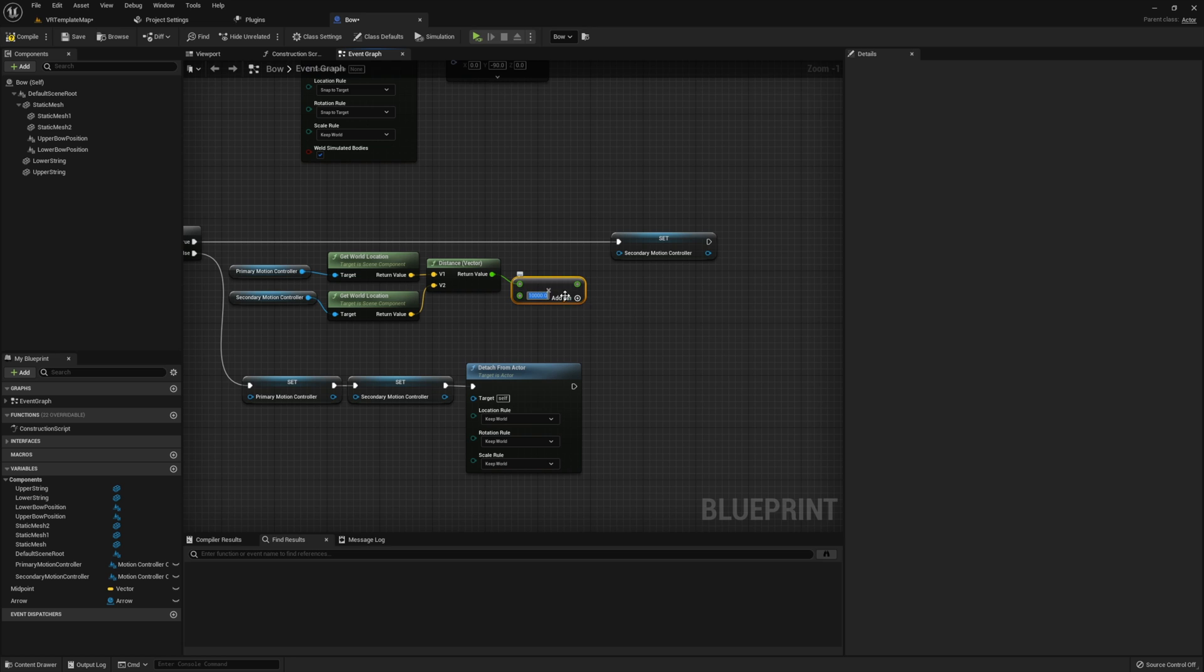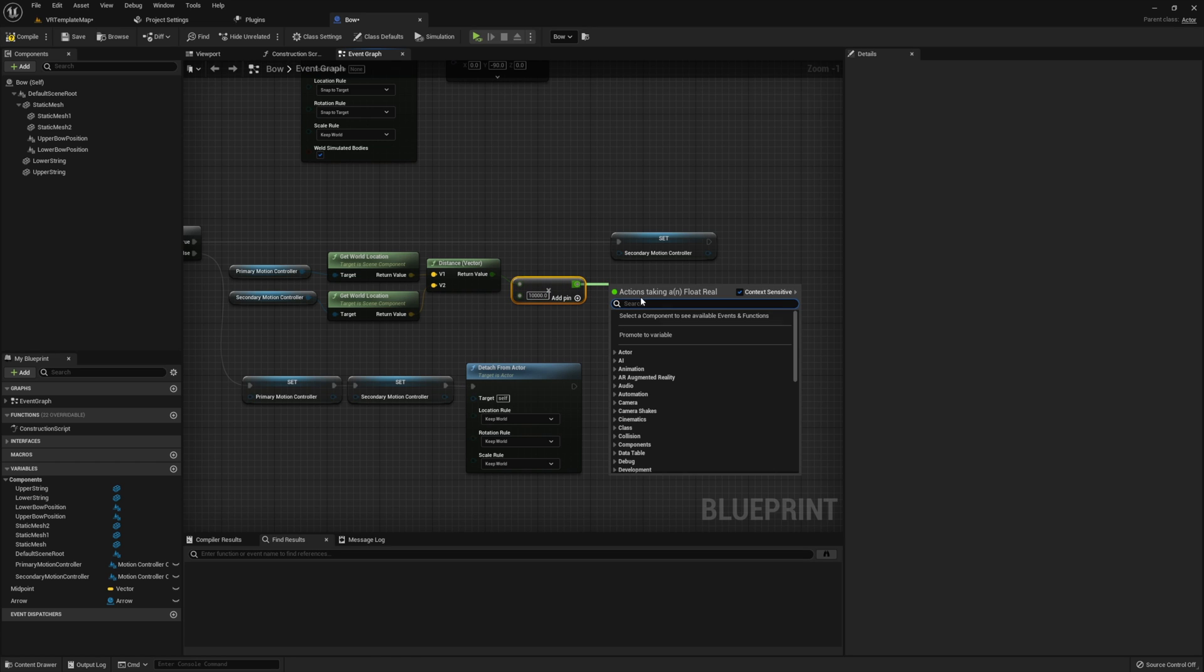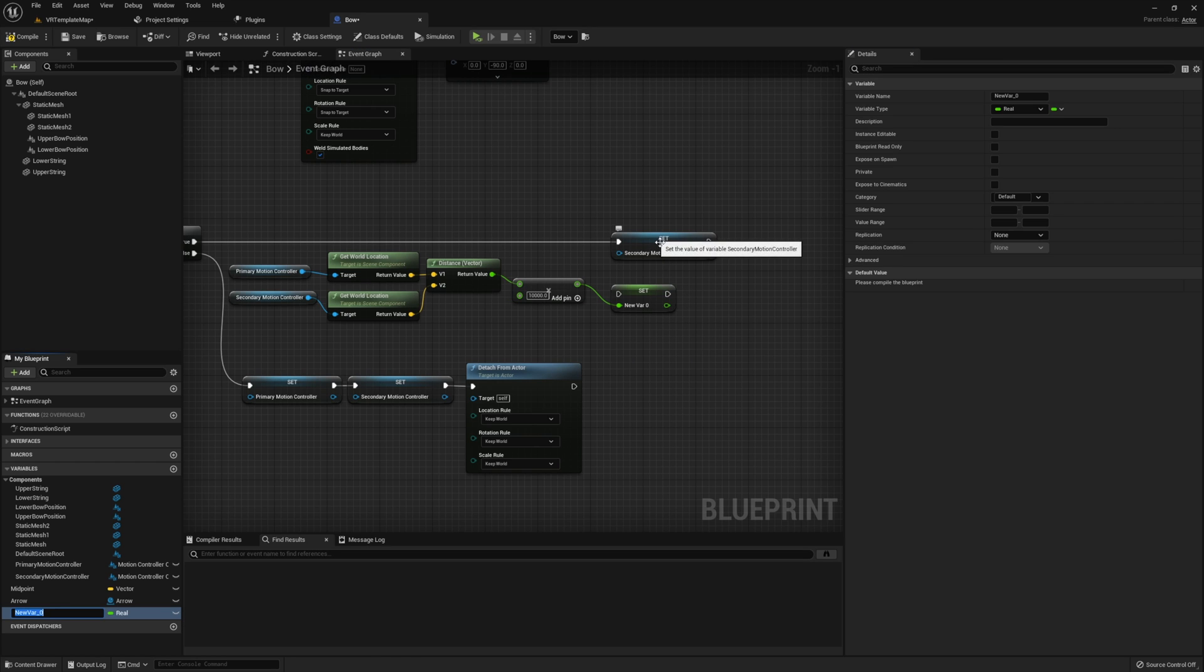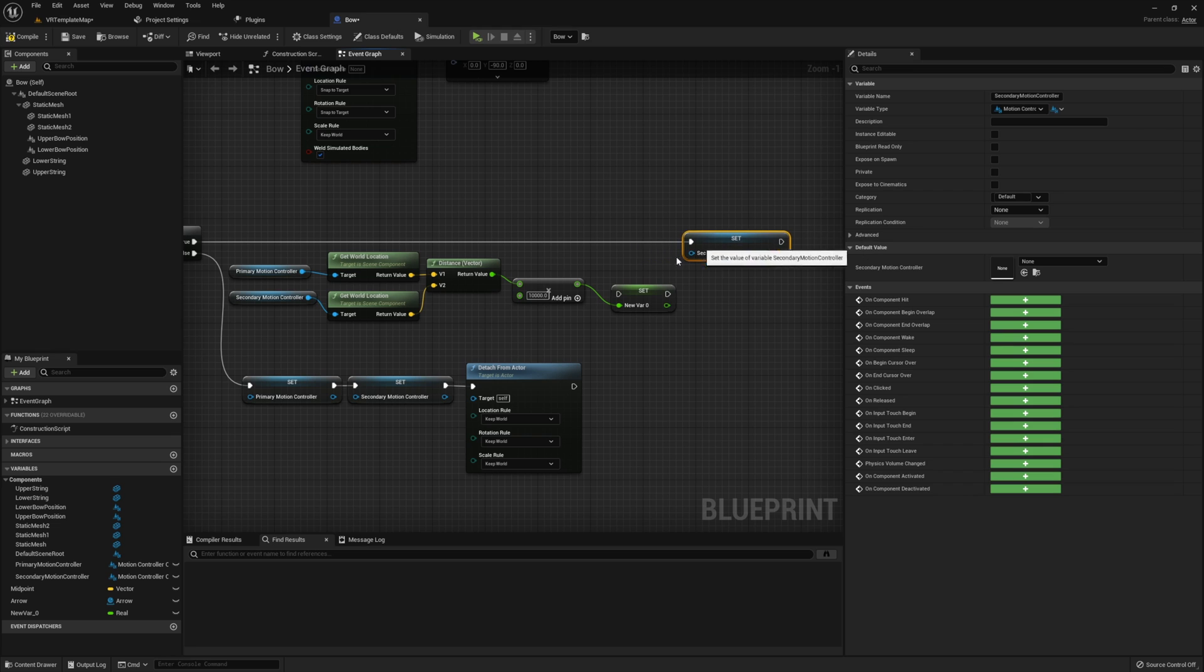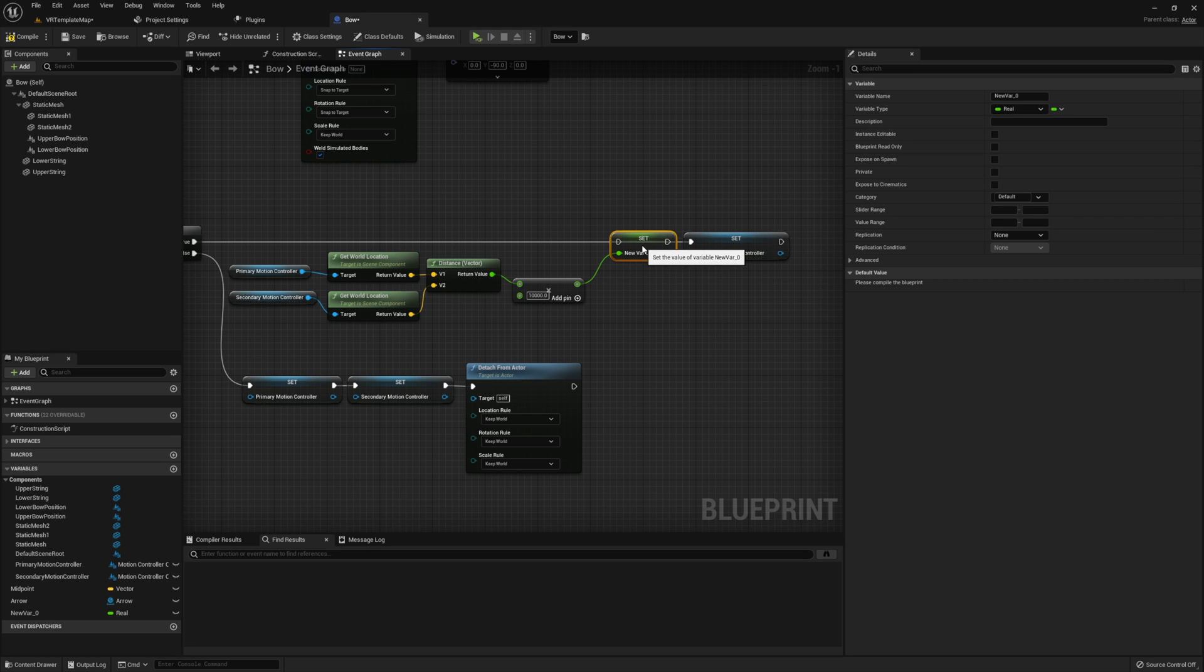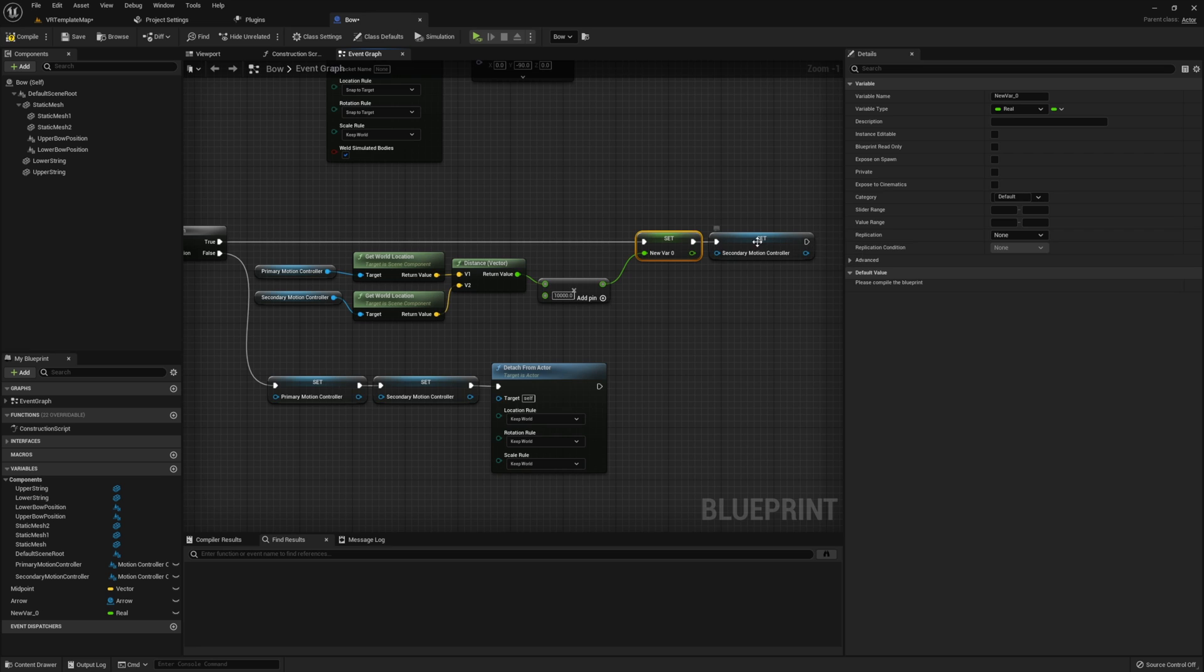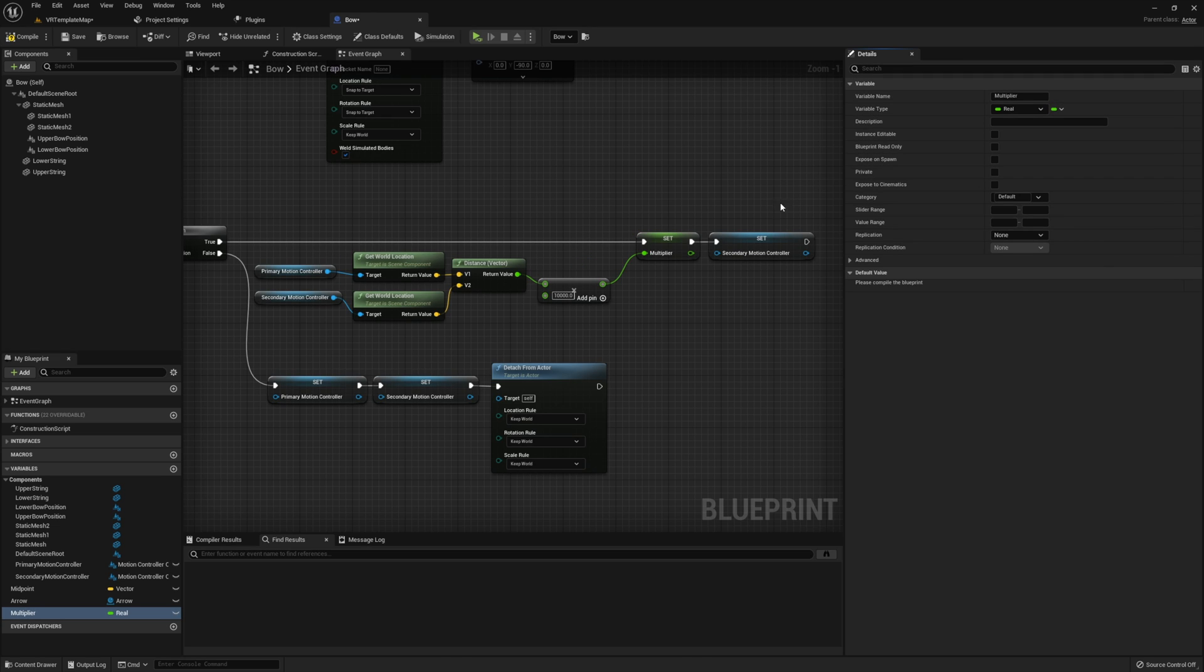Then before we store this value I'm going to go and multiply this by 10,000 and store this value as a variable called multiplier. The 10,000 multiplication is actually for a reason here. This stored value will be fed into the fire event that we created in the arrow. However, the distance between our hands is not nearly far enough for us to be able to see our arrow fly. So we multiply this value by 10,000 to increase this value and make sure our arrow will in fact move when we release it.